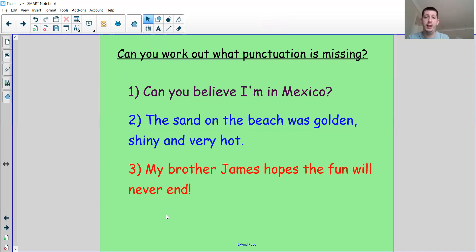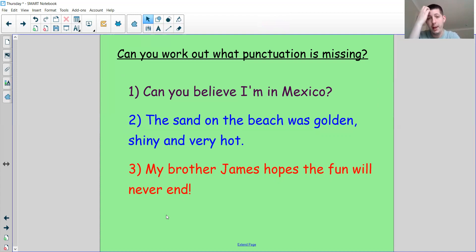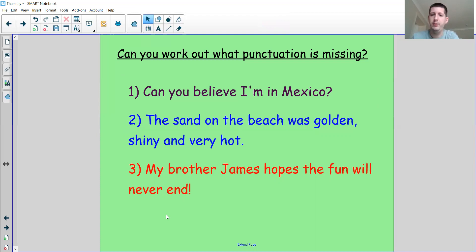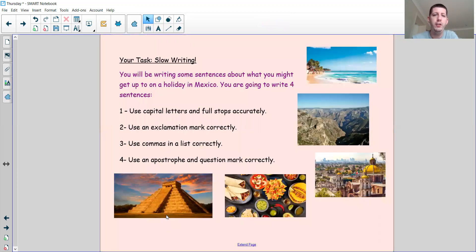Now for the main activity today, we're going to have a go at doing some slow writing. We're going to write four sentences, and you'll need a piece of paper and a pencil. I'm going to have a go at writing my sentence and then you're going to have a go at writing yours. For the first challenge, we're going to write a sentence about our holiday in Mexico using capital letters and full stops accurately.